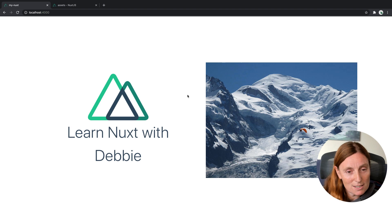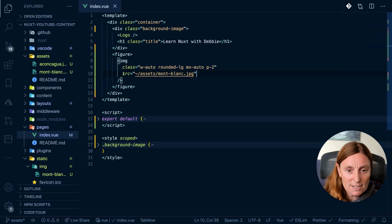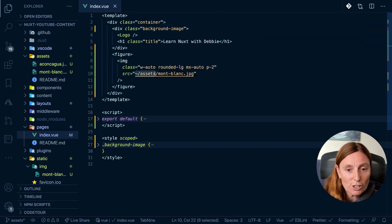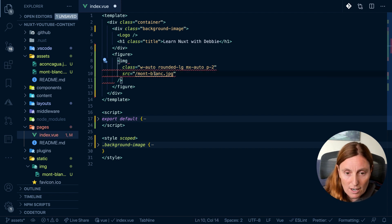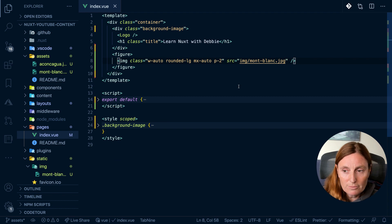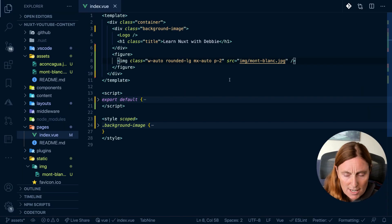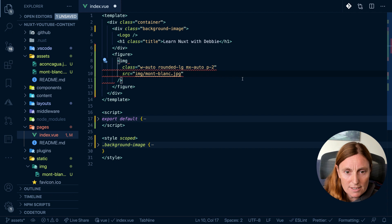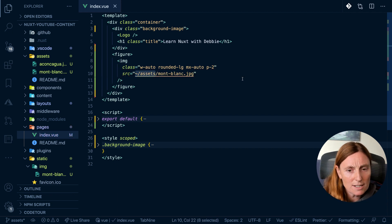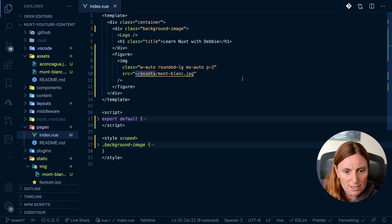That's the main difference — you need to use the tilde when using the assets folder, whereas with static you can just use the root level path directly. I'm going to work with the assets folder for the rest of this video.